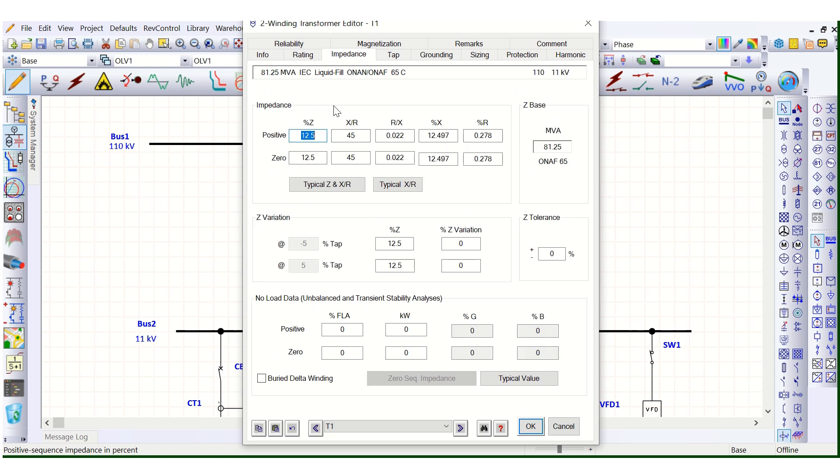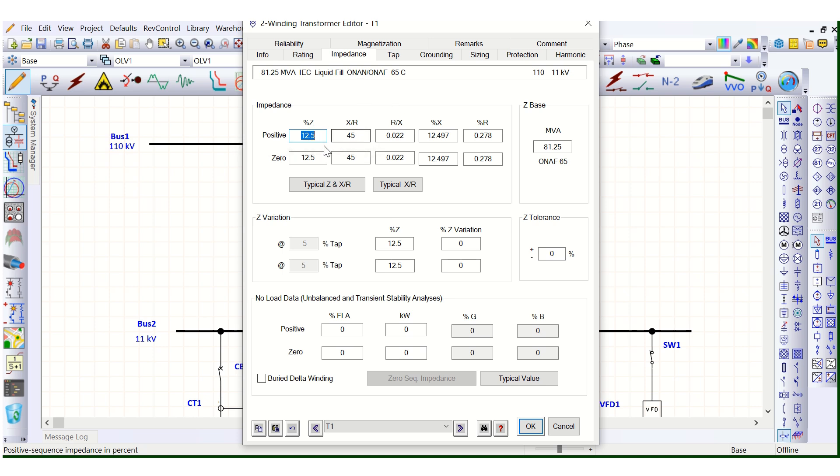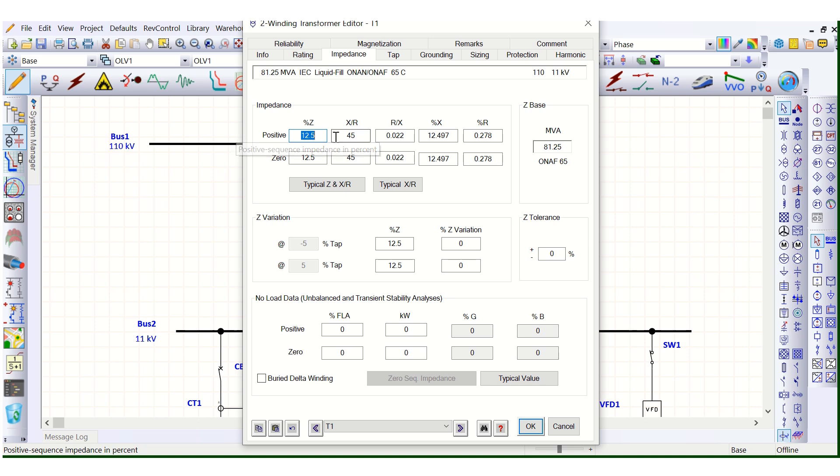So this rating is corresponding to 45 MVA OAN in OAN transformer, OAN in OAN rating, 12.5 percent transformer impedance. Now we have changed to 65 MVA.